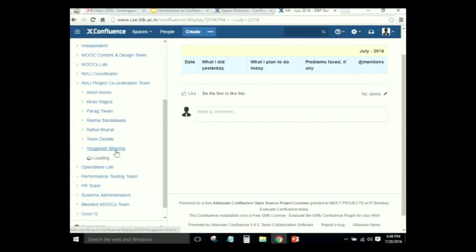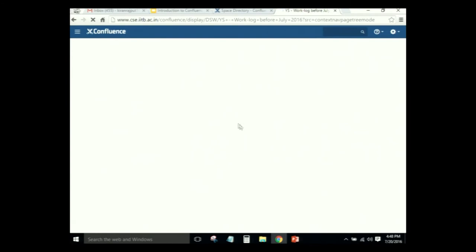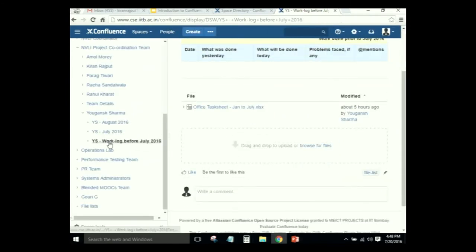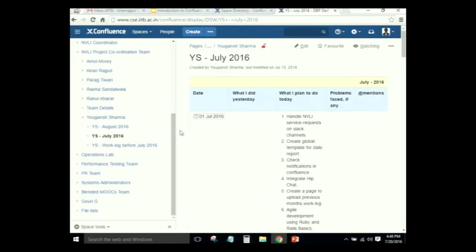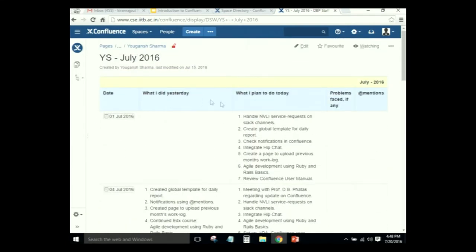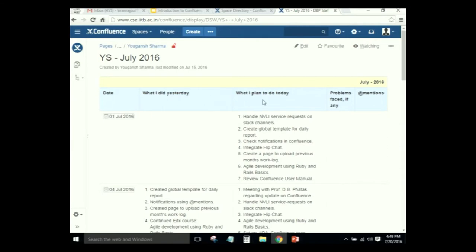This is our team's page. The first page was to upload work logs done before July 2016, if logged elsewhere — for example, in a task sheet. This template is based on agile methodology for daily stand-up meetings, where a user explains what they did yesterday and what they plan to do for the day, entered at the start of the day.